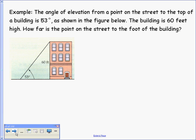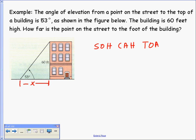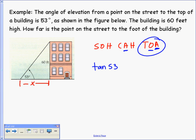The angle of elevation from a point on the street to the top of the building is 53 degrees, and the building is 60 feet high. We want to find how far the point on the street is from the foot of the building — that's X. In relation to the 53-degree angle, X is the adjacent side, and 60 feet is the opposite.